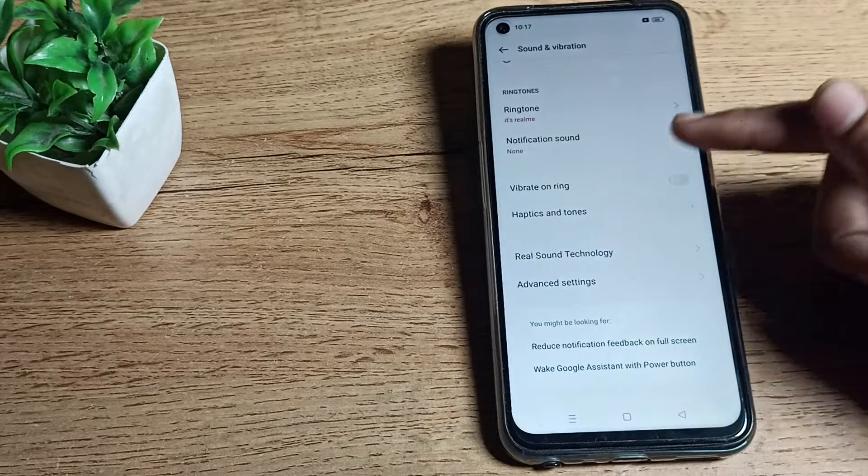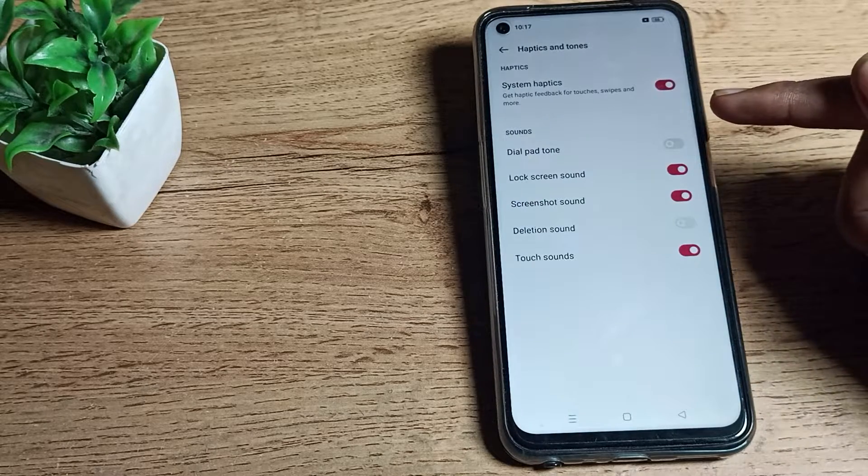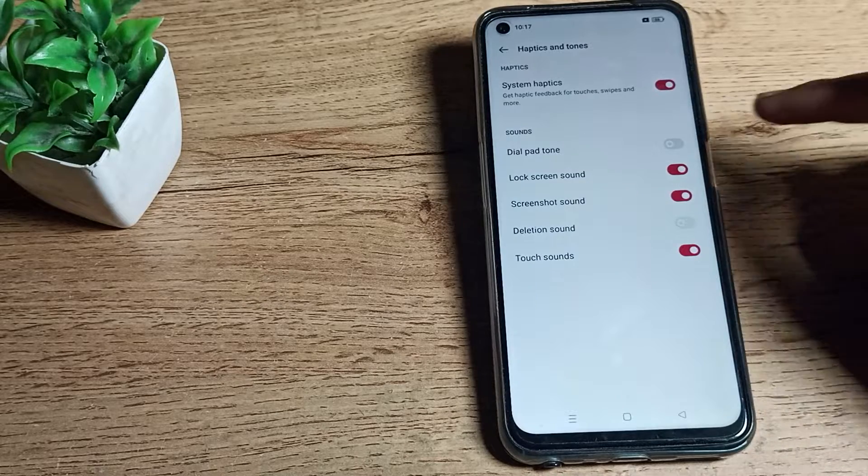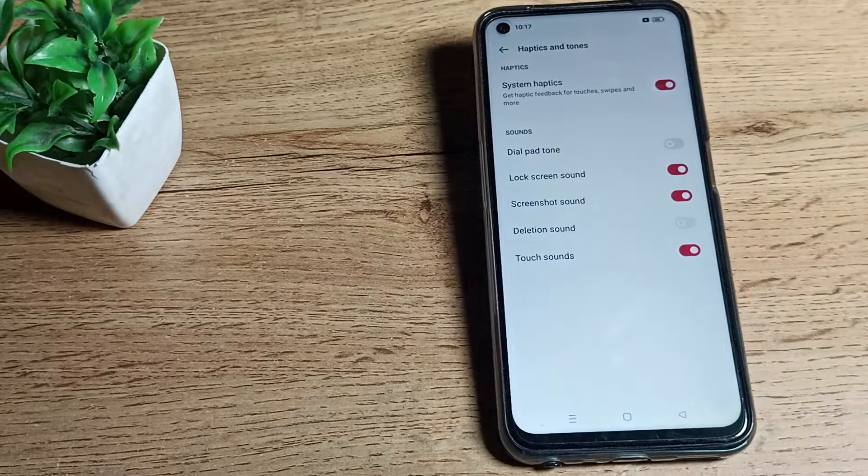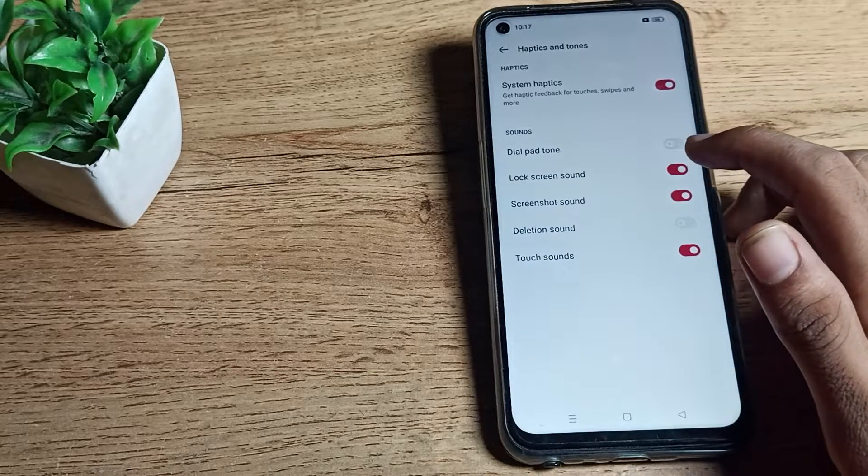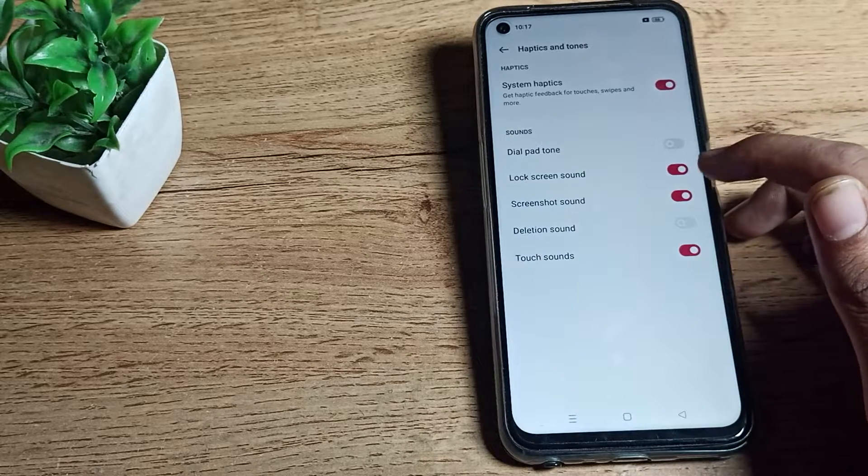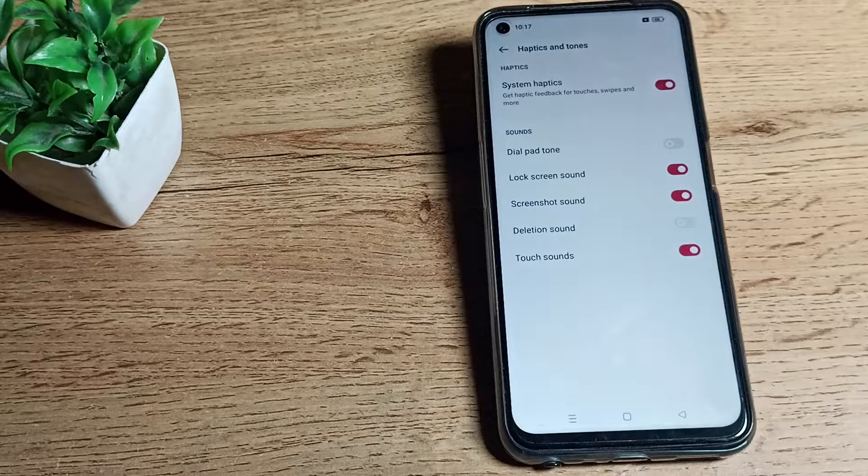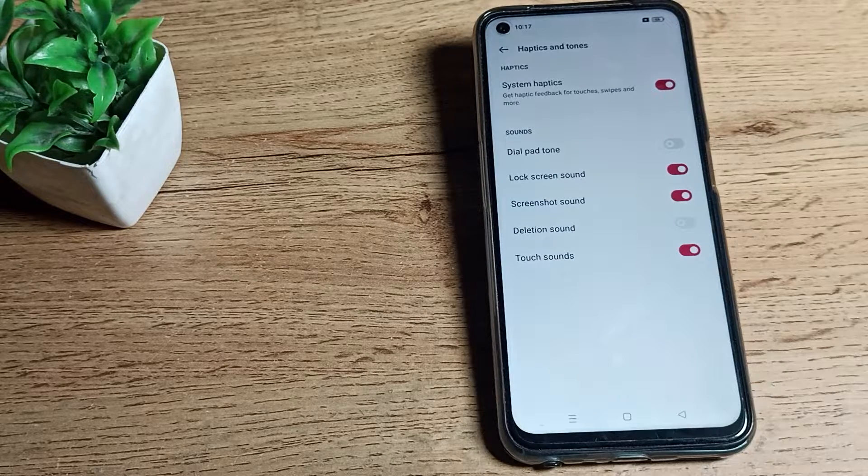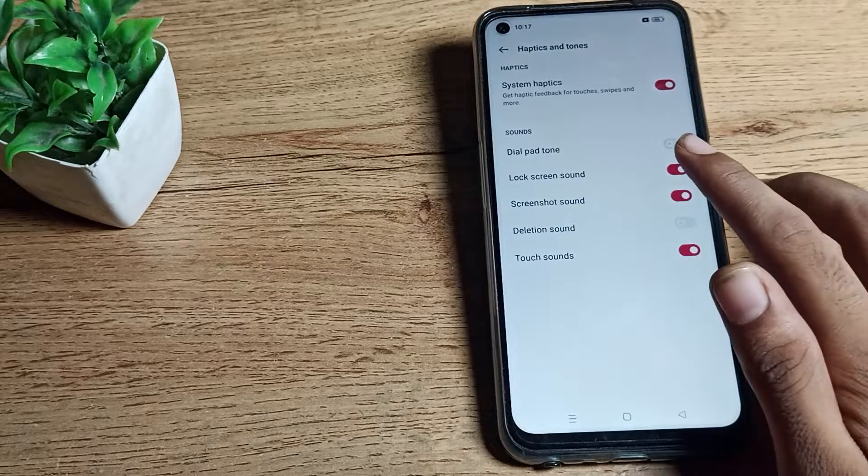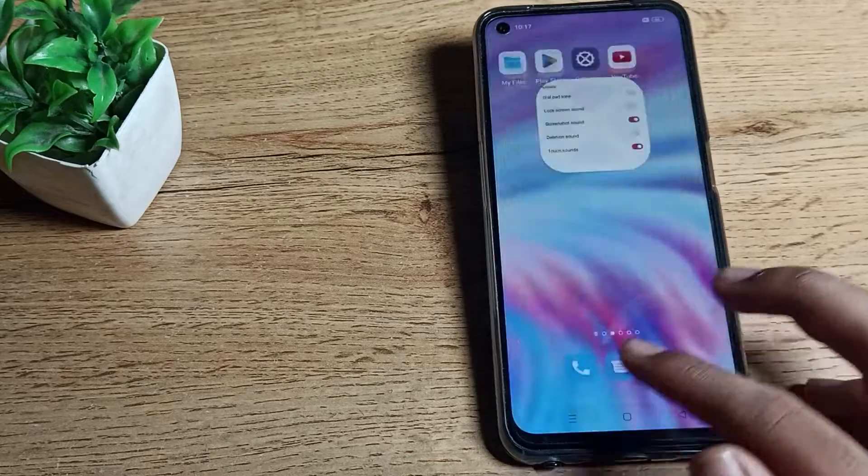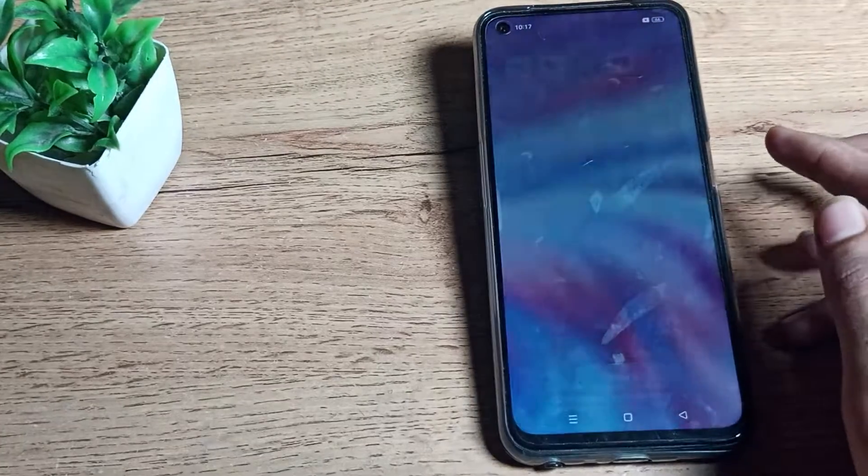As you can see, there's a Lock Screen Sound setting. Once you want to disable it, you can disable it from here on that side. You will see a red, blue, green, or yellow icon. Click on your icon and this lock screen sound will be disabled.